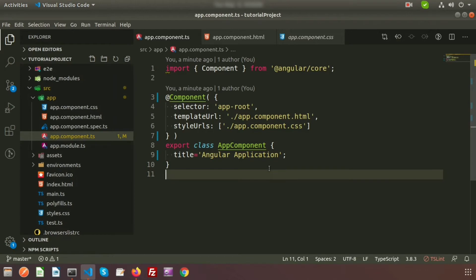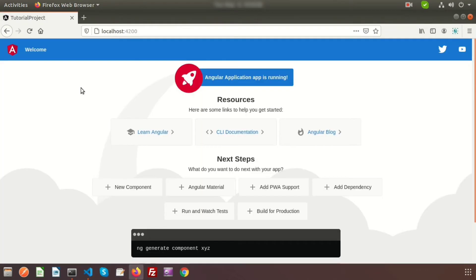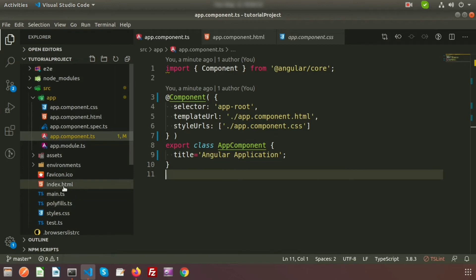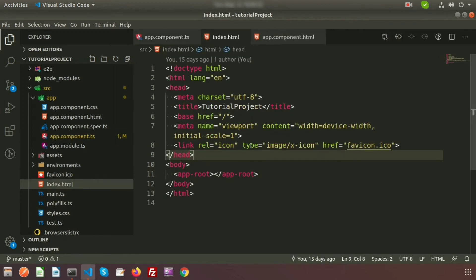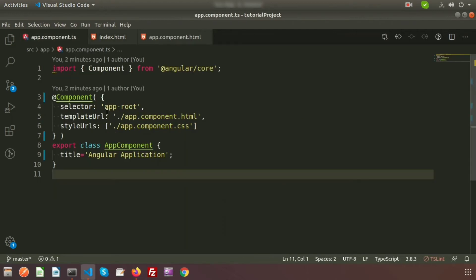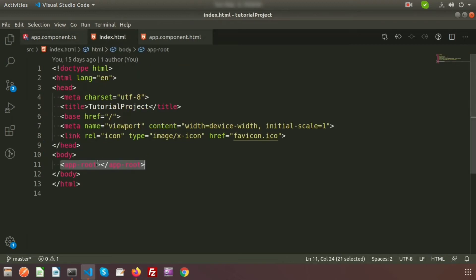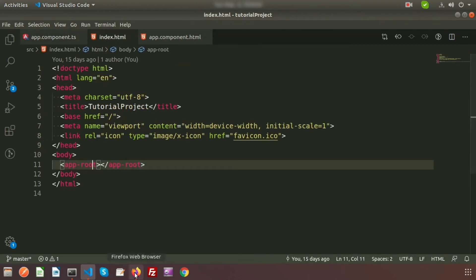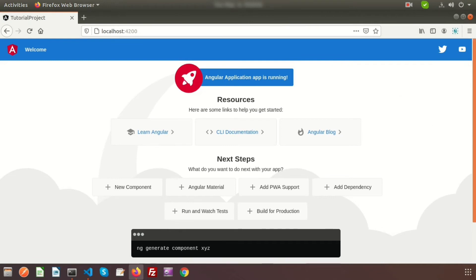Now we need to know how this page appears in the browser. Basically, this page comes from index.html. Inside index.html we can see 'app-root' is included. 'app-root' is the selector of the app component, so whatever we write inside app.component.html will be displayed through that selector, and that is why we can see it in the browser.